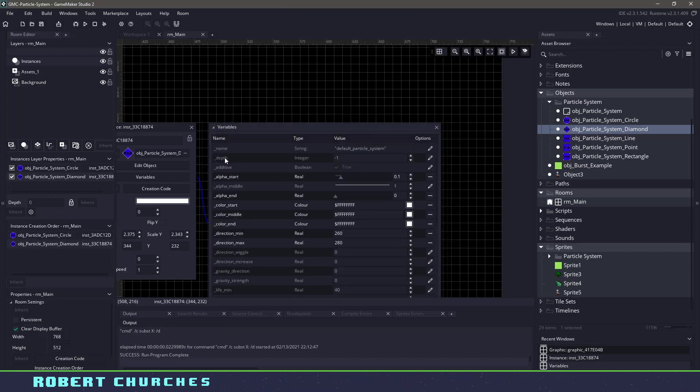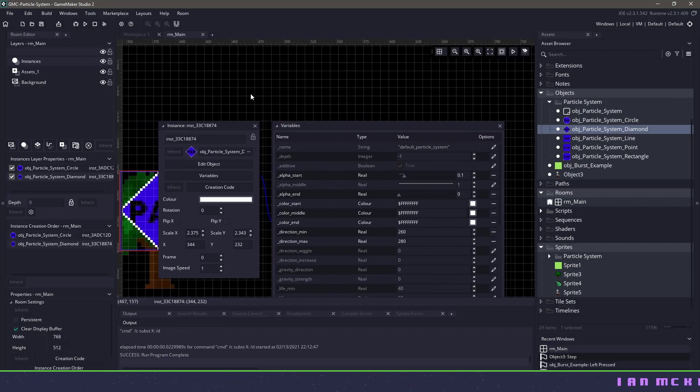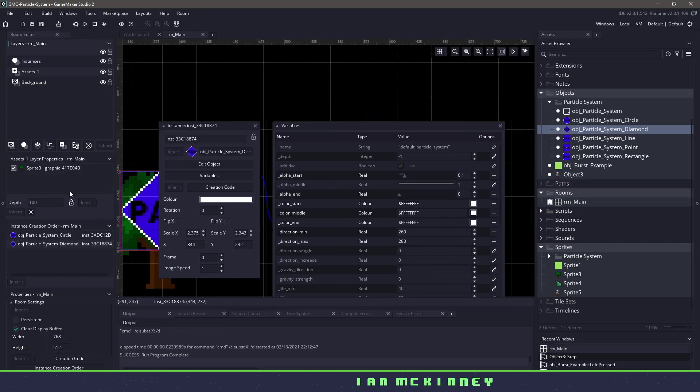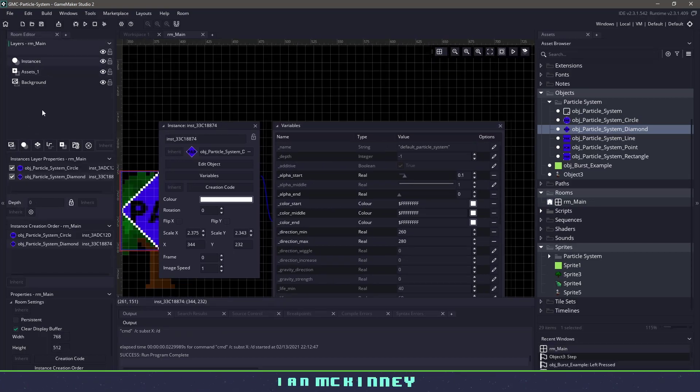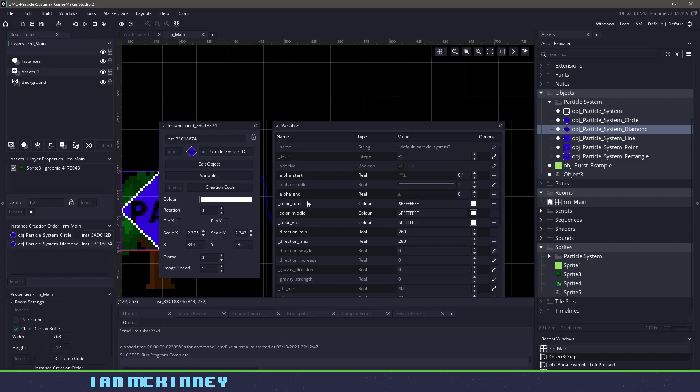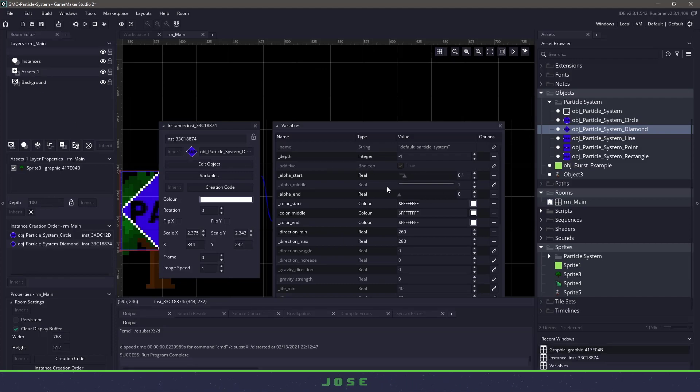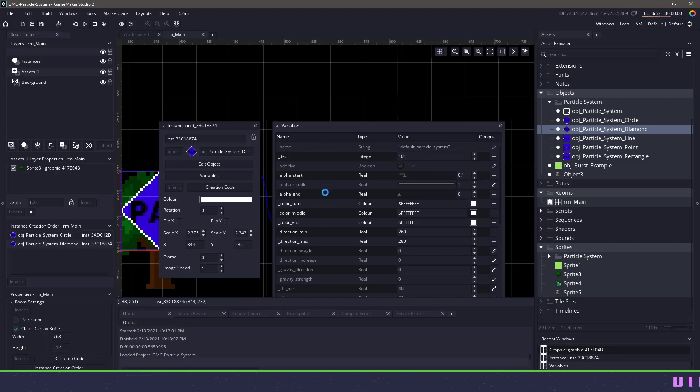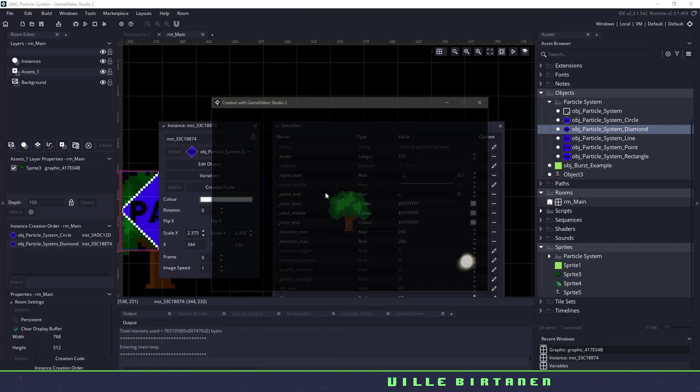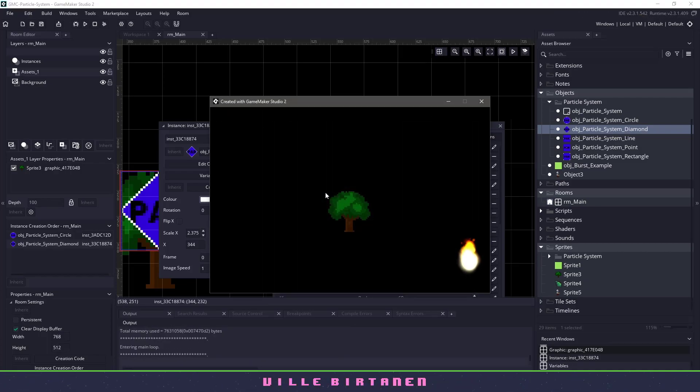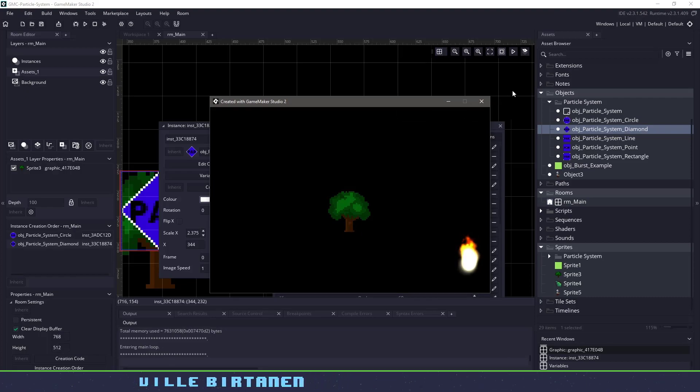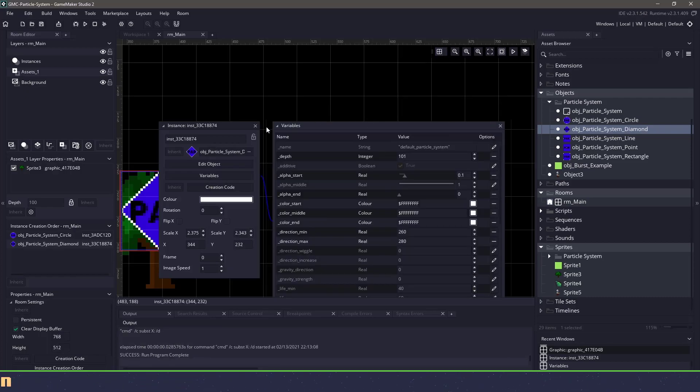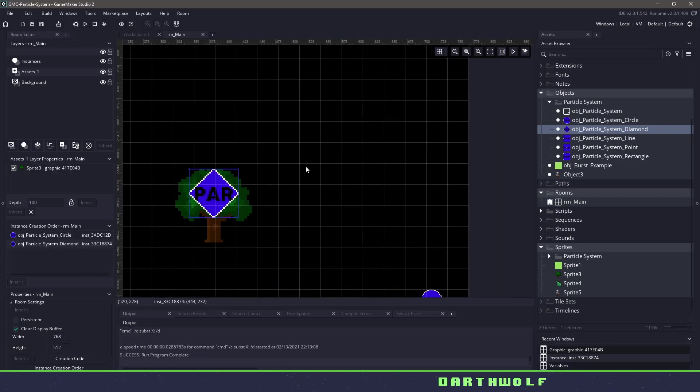Well, we have our depth step system in here. So I can see that my assets are in depth 100. Instances are depth zero. So all I have to do is change this to a higher depth than my tree. So let's change it to 101. And when I hit F5, my leaves are going to be falling behind the tree. So you can see we have some leaves happening there. All right, so now we have some sprite particles.